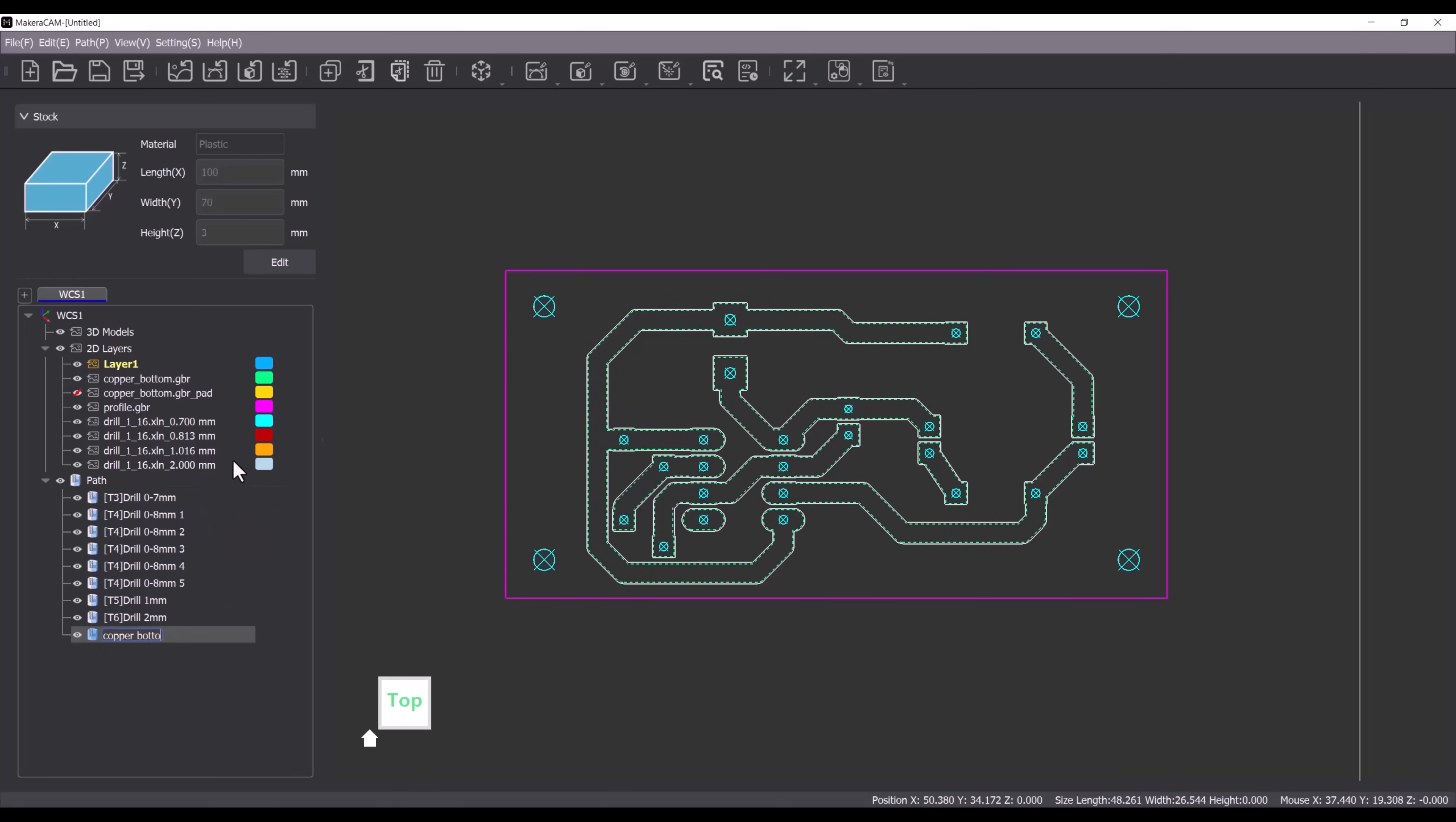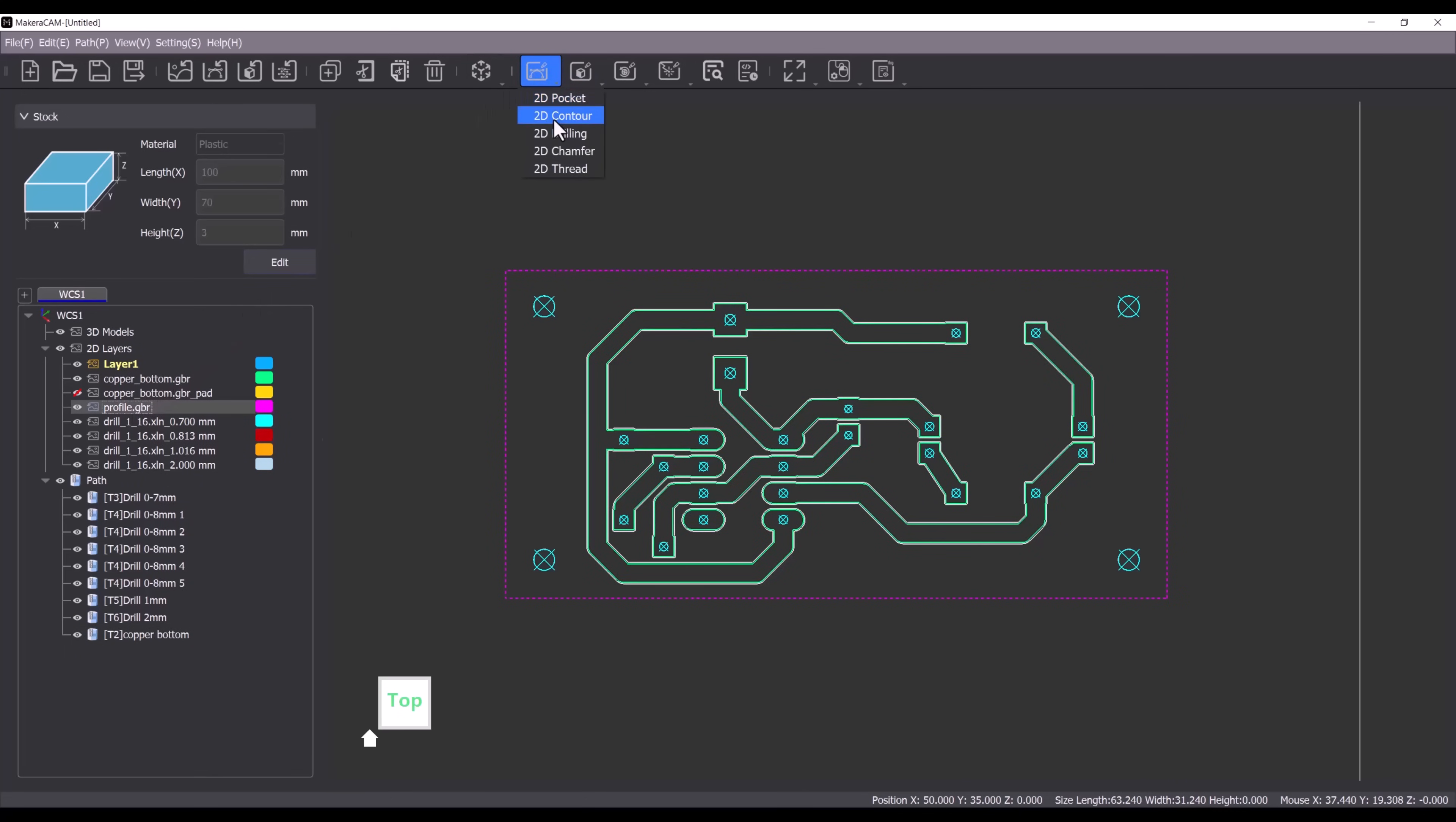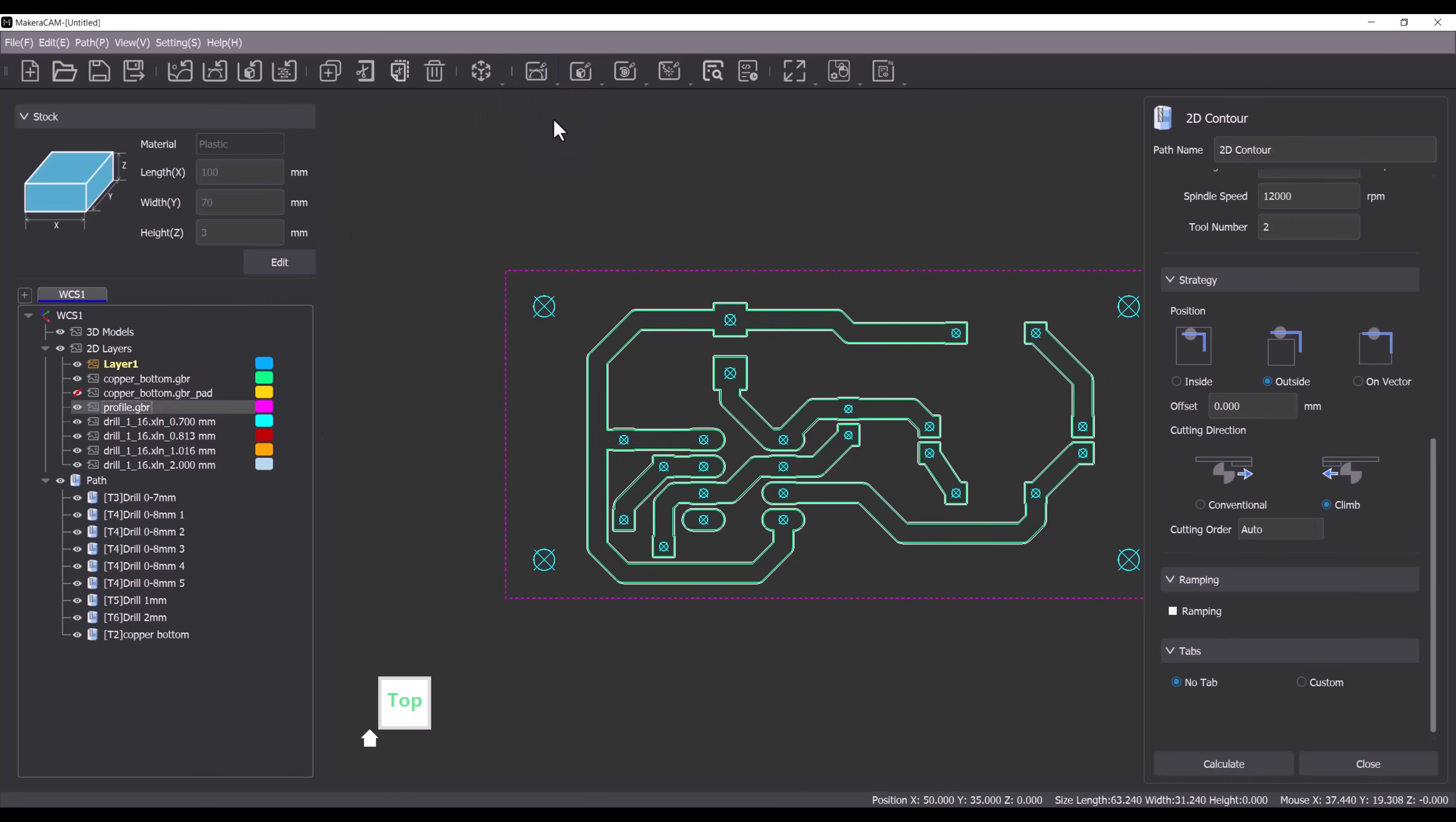Now let's create the toolpath to cut the profile of the board. First double click on the profile layer to select it. Next navigate to the 2D path menu and click 2D contour.